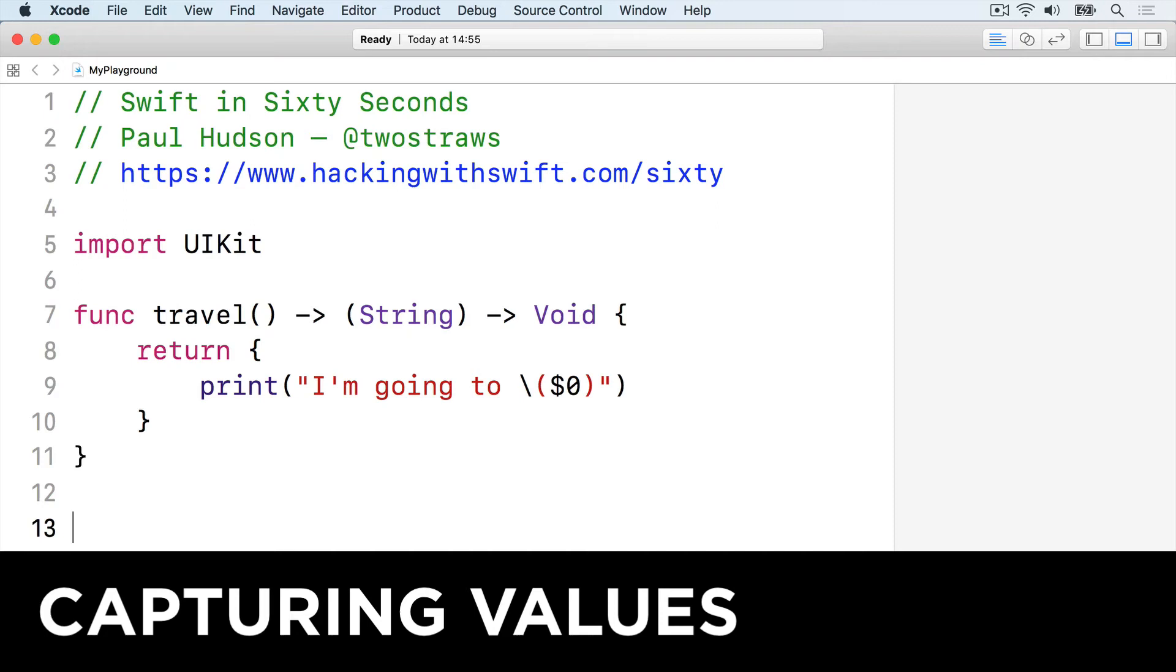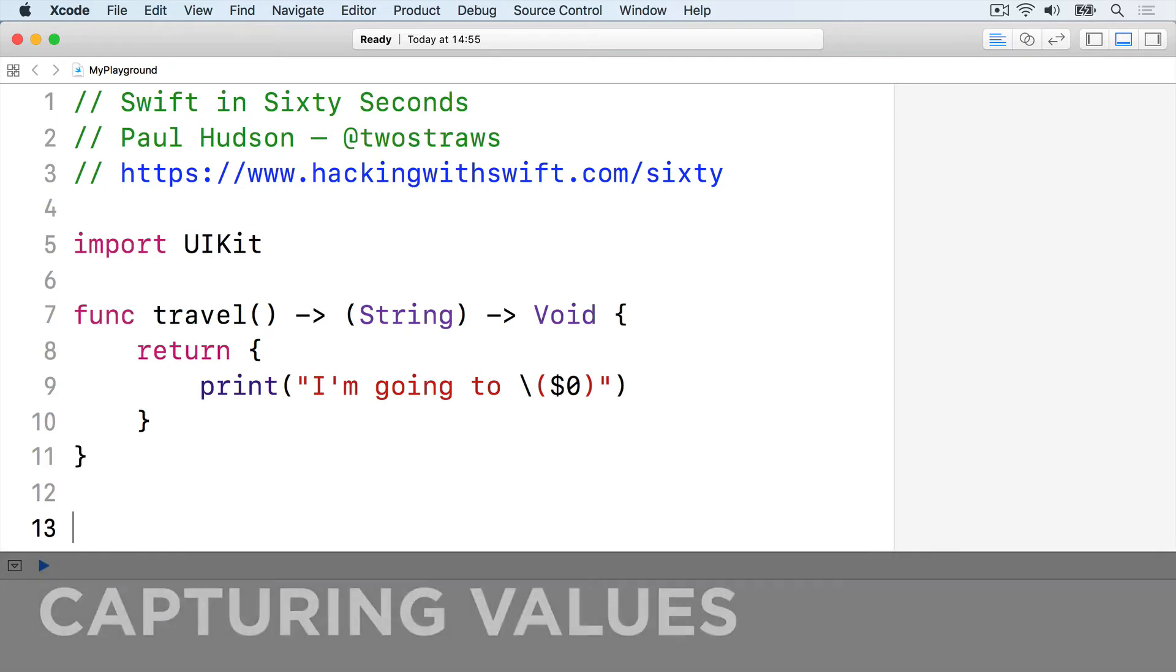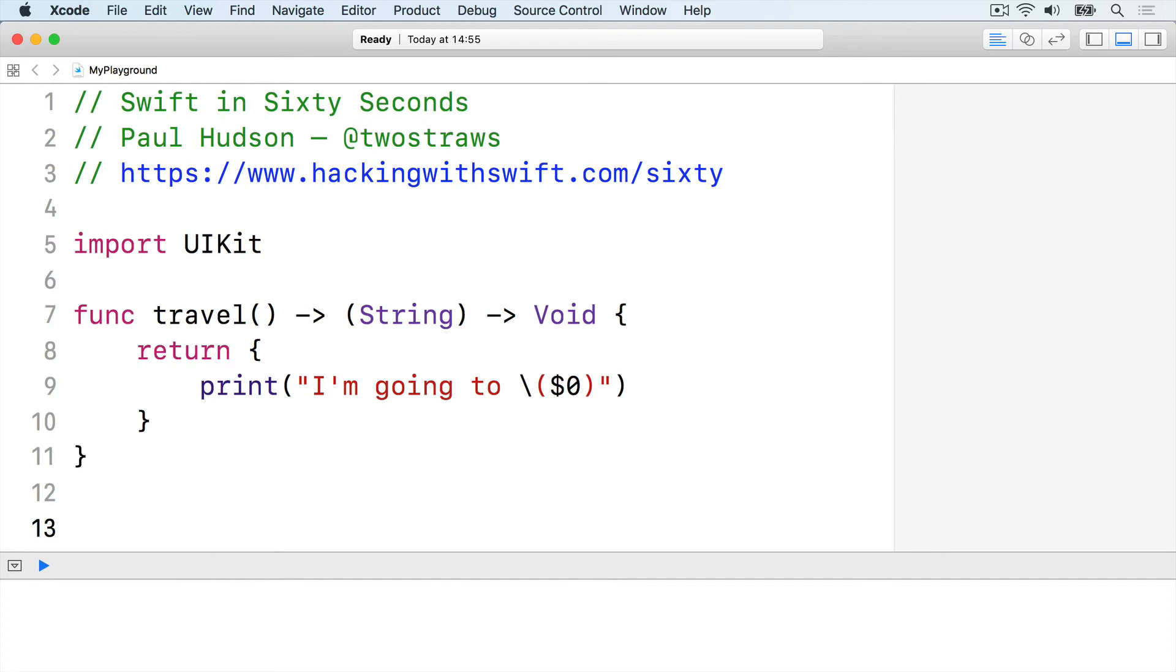If you use any external values inside your closure, Swift captures them, stores them alongside the closure so they can be modified even if they don't exist anymore.